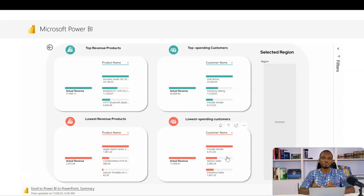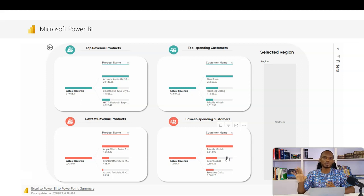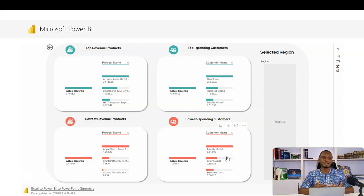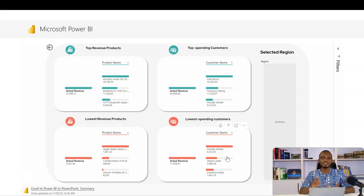Now, the good thing is that once you've loaded the data from Excel, created your Power BI report and also connected it to the PowerPoint presentation, it's all connected. So you don't really have to go through this every month. You can update the data in Excel, refresh Power BI updates,